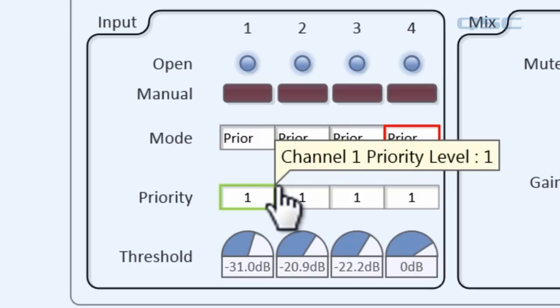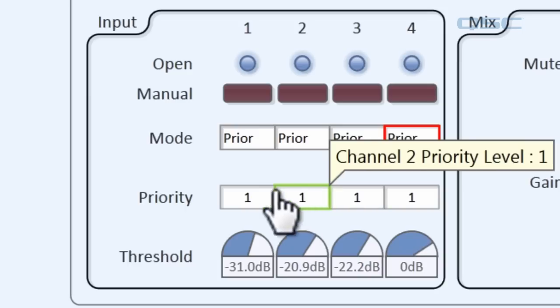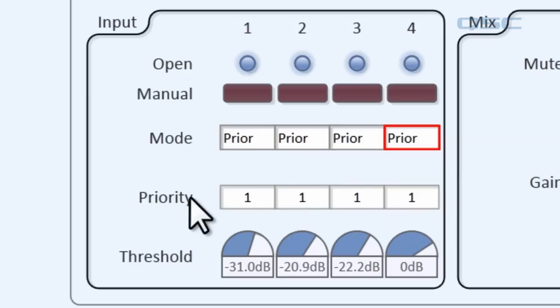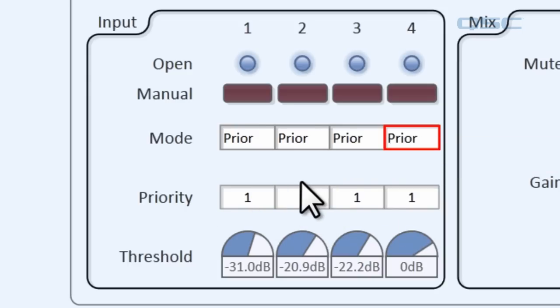On priority mode, only the channel with the highest priority will be gated open. You can assign multiple channels to have the same priority number if you'd like. Right now they all have the priority number of 1, so they're all being gated open.